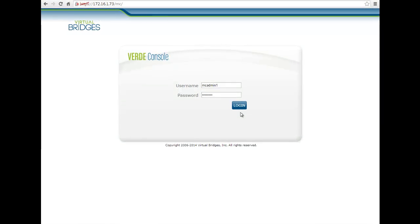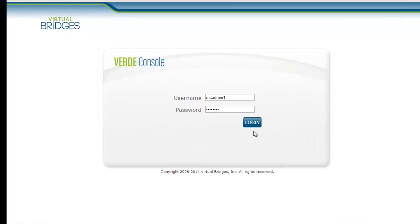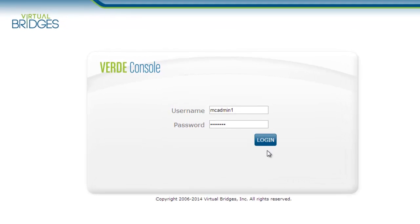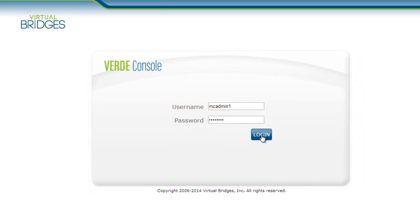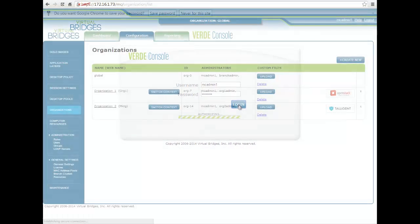In this video, I am going to show you how easy it is to manage a Verde environment. The administrator can control the entire Verde system from a single graphical interface, the Verde console.